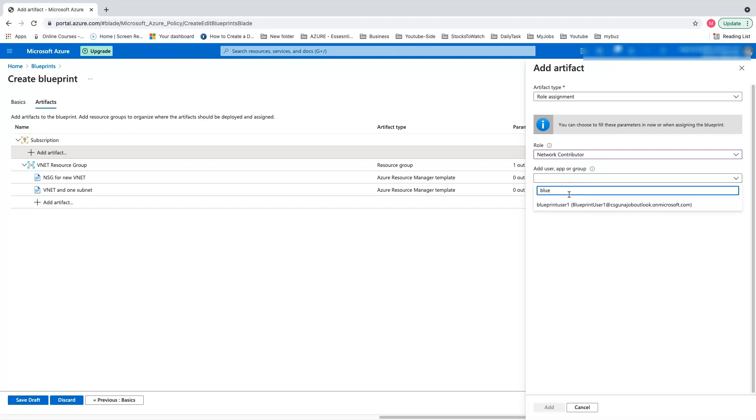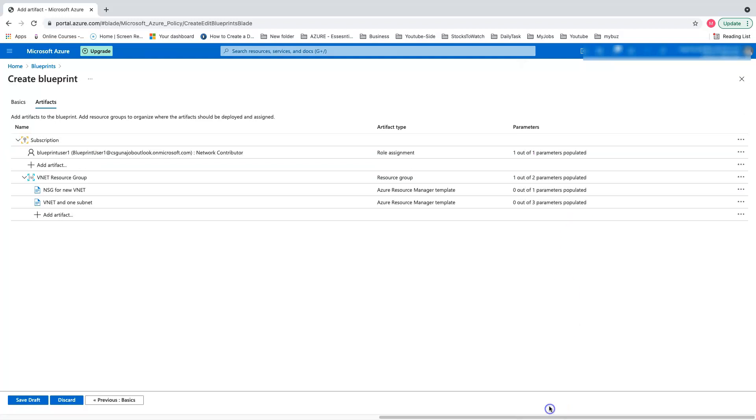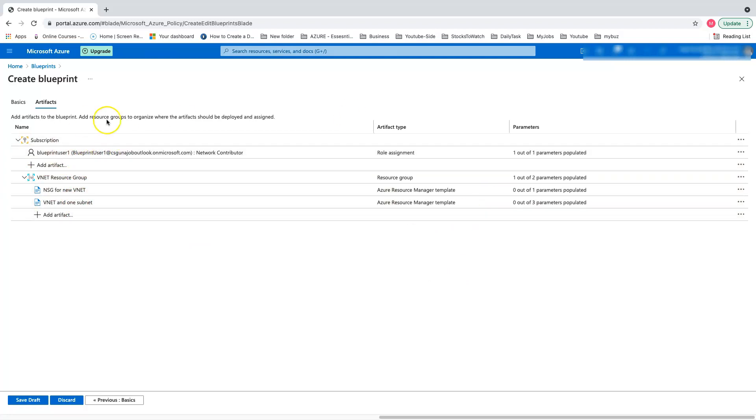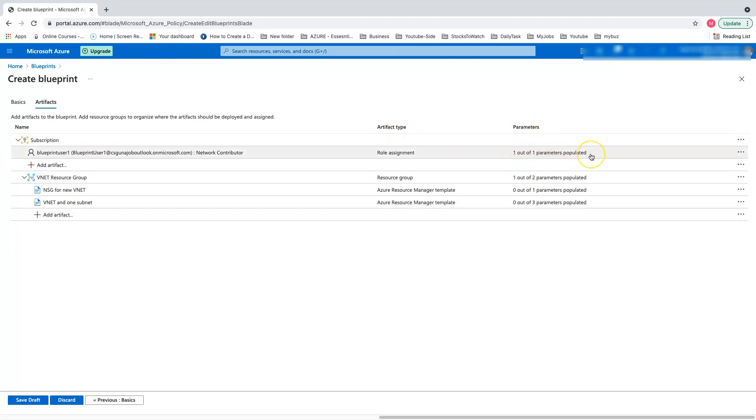Let's create a network contributor role for a particular user. I've already created a user called blueprint user one for the demo. I'll assign that and click add. Any resources that we apply here will have a role assignment for this user. You can see the artifact type and parameters, where one out of one parameter is already populated.